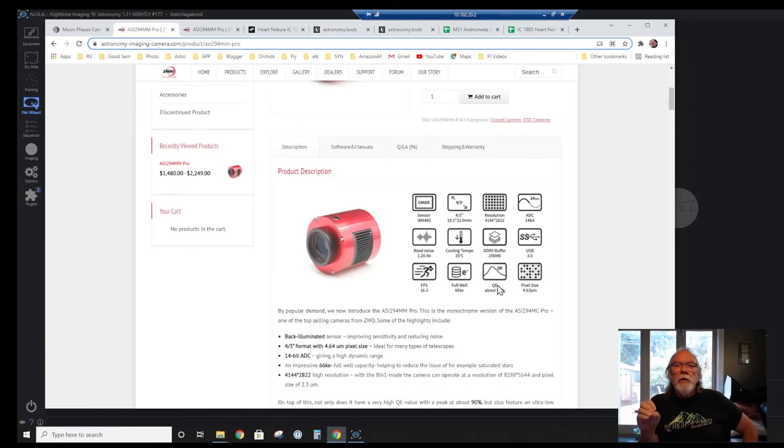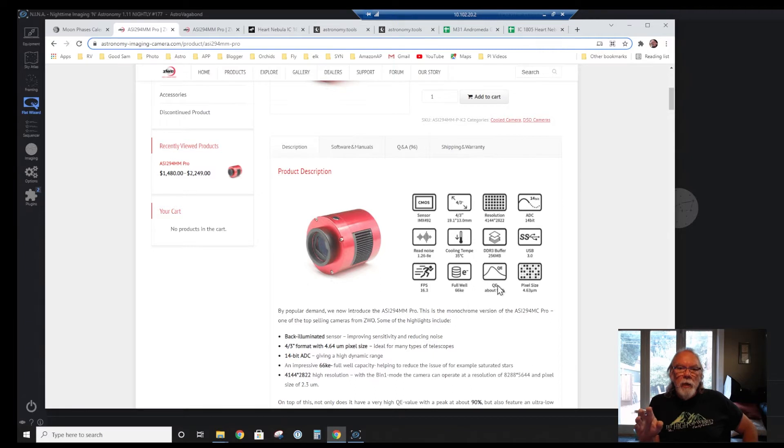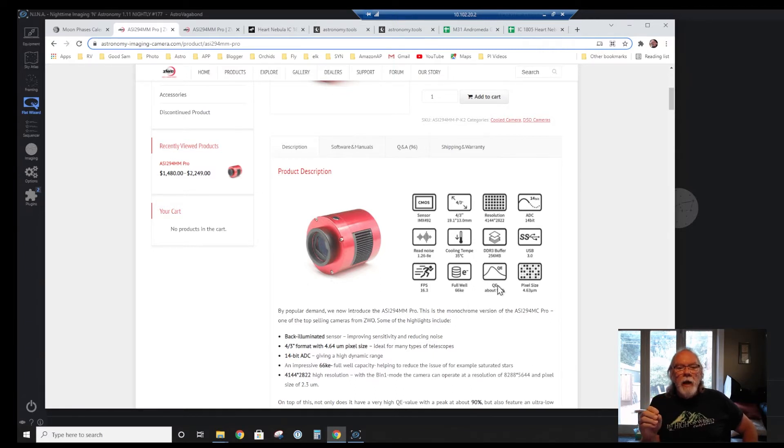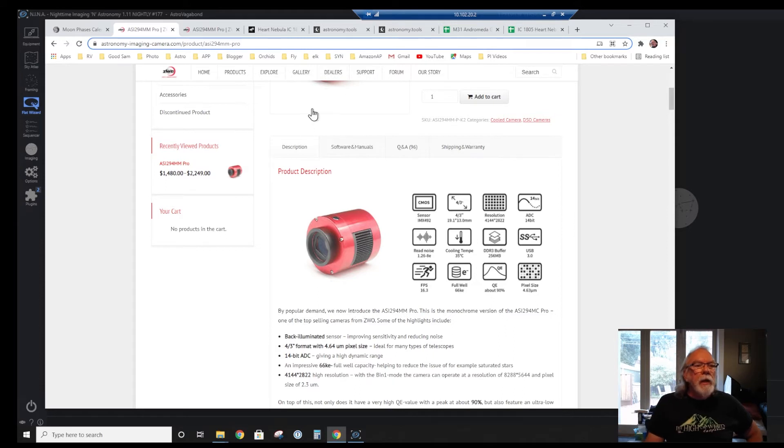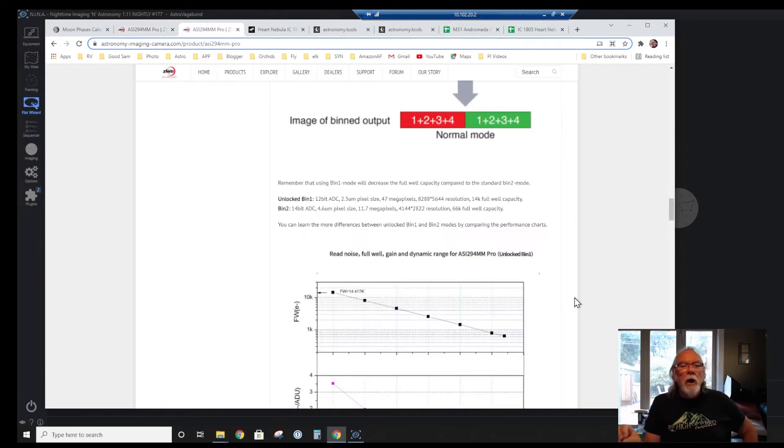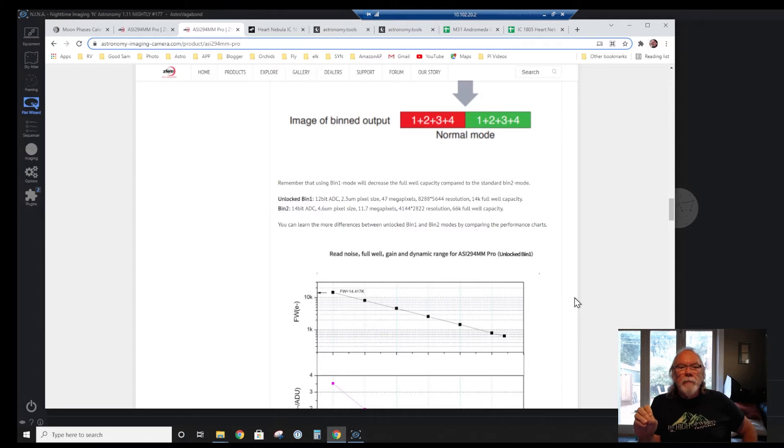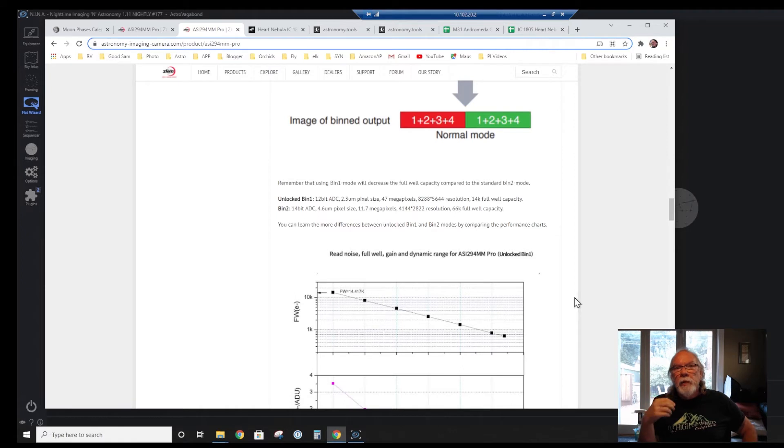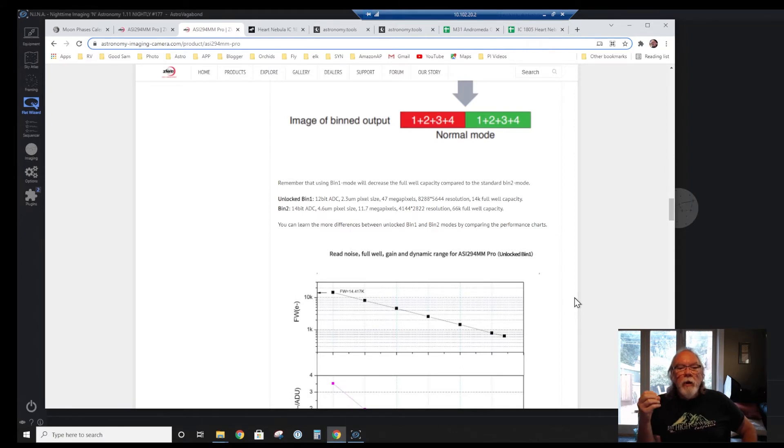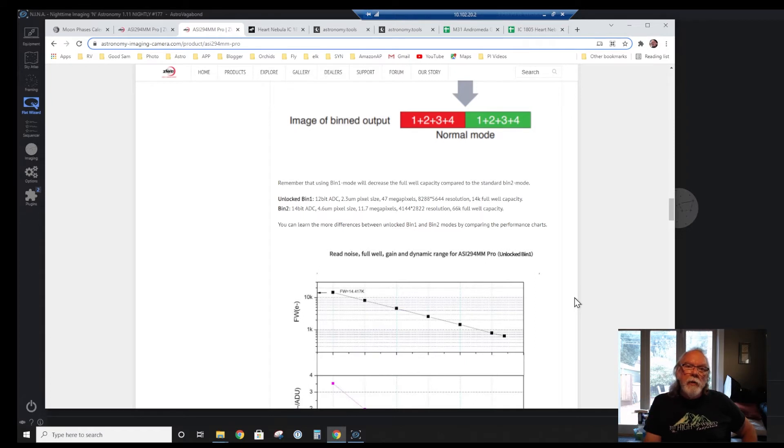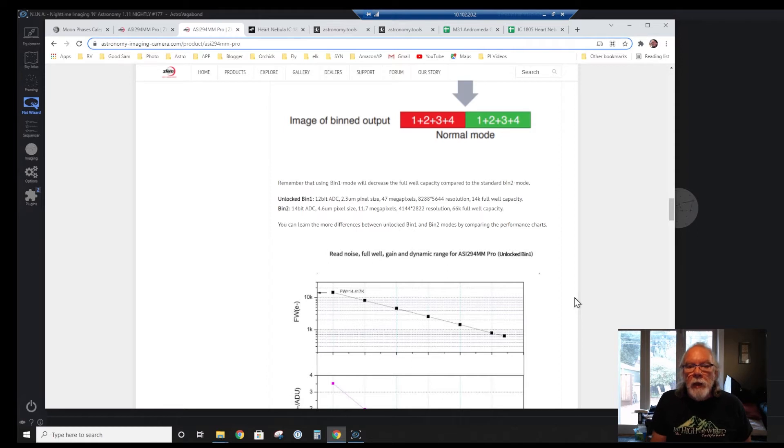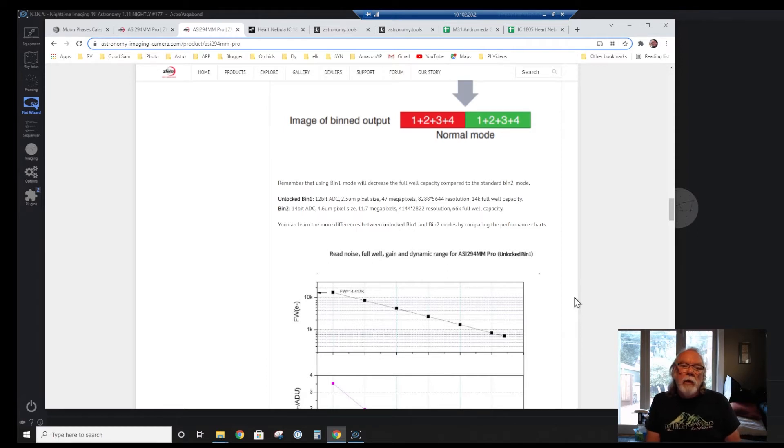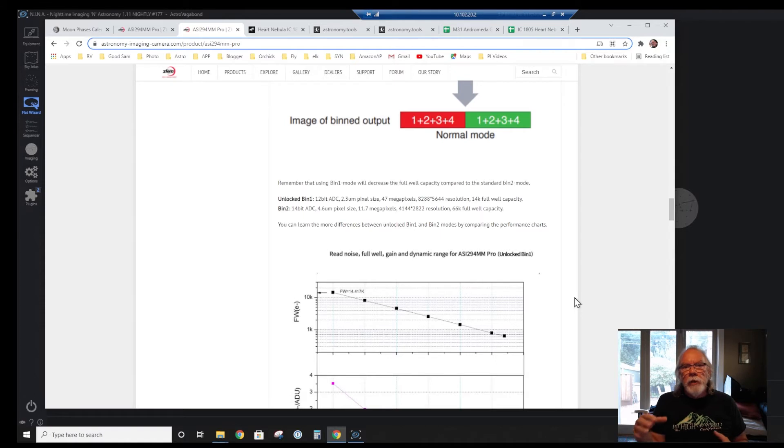I use an ASI 294MM camera, and it basically has two modes. It has what they call an unlocked BIN 1 with a 12-bit ADC, but the thing I think about is the 2.3 micron pixel size and a resolution of 8288 by 5644, and a 14K full well capacity. So I've been imaging with that.